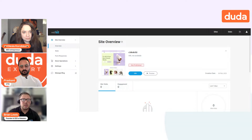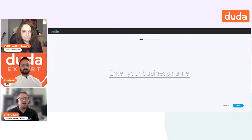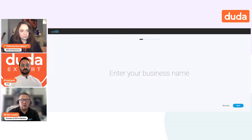Now let's go over the simple editor. The simple editor is a brand new experience — it's a way to build sites quickly, and that's really what most people are going to want when they're trying out the editor. So we're going to build a site with the simple editor.